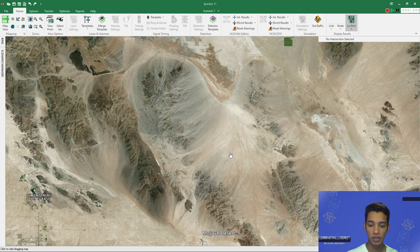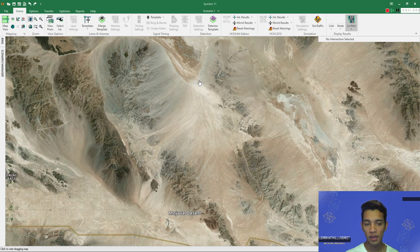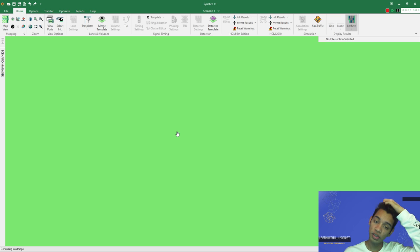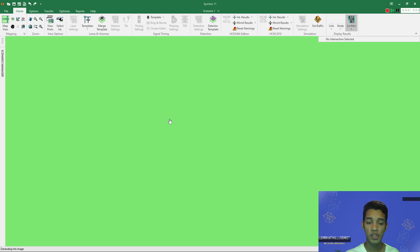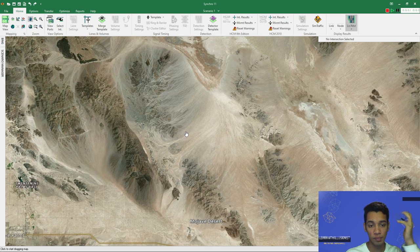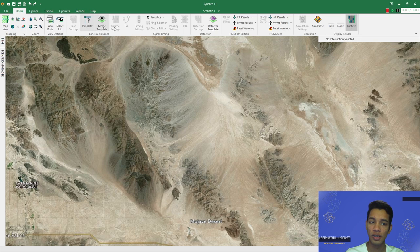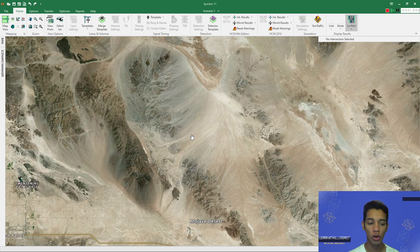When we first open up Synchro 11, this is the screen we should get — a map along with the interface. One thing to keep in mind is that you do need a license to use Synchro 11. If you are being shown a green screen on the top, that means you have some issues with the mapping segment. One easy fix is just clicking to toggle the map — this is a Bing map. You can also go to Map View if you're in some other view, like detector template view or volume view.